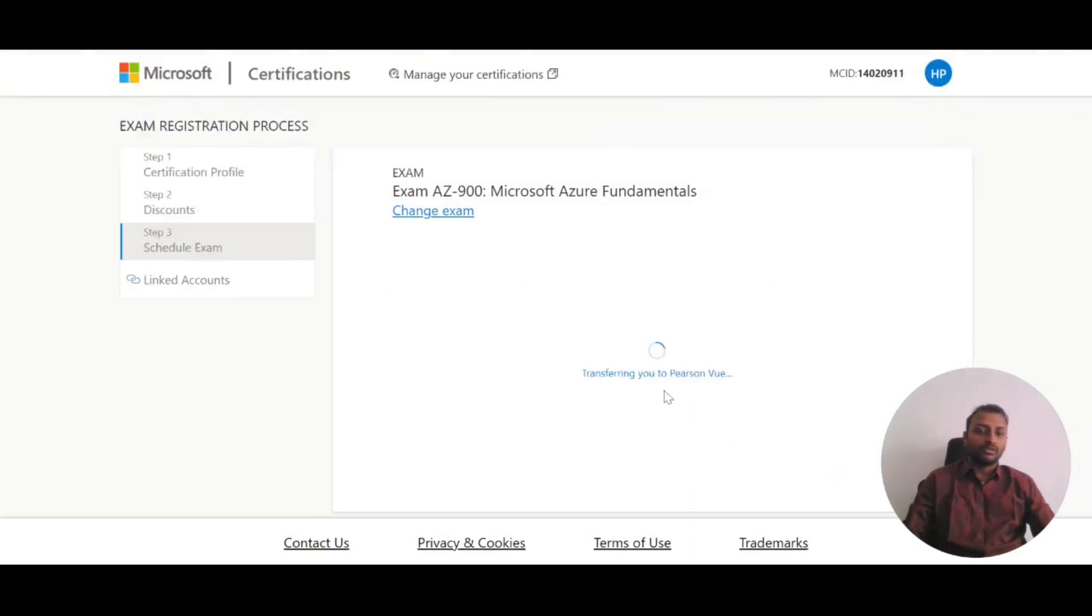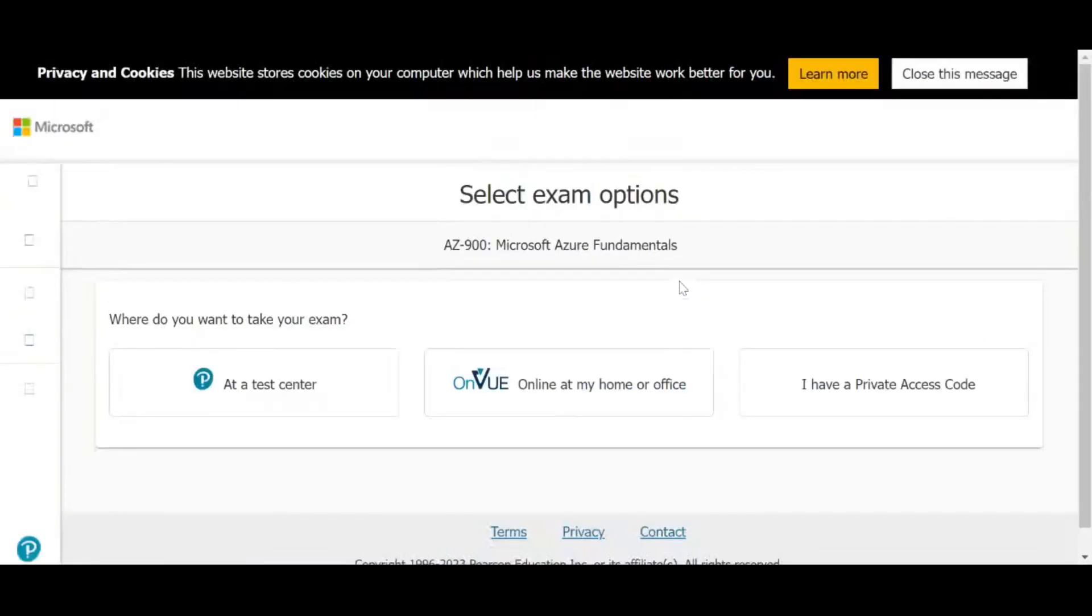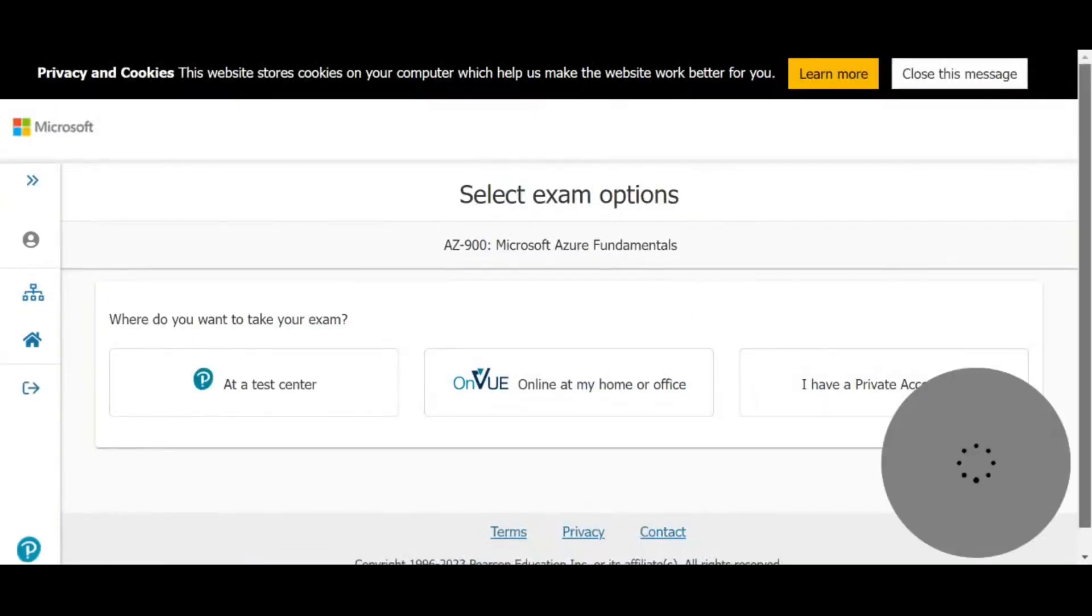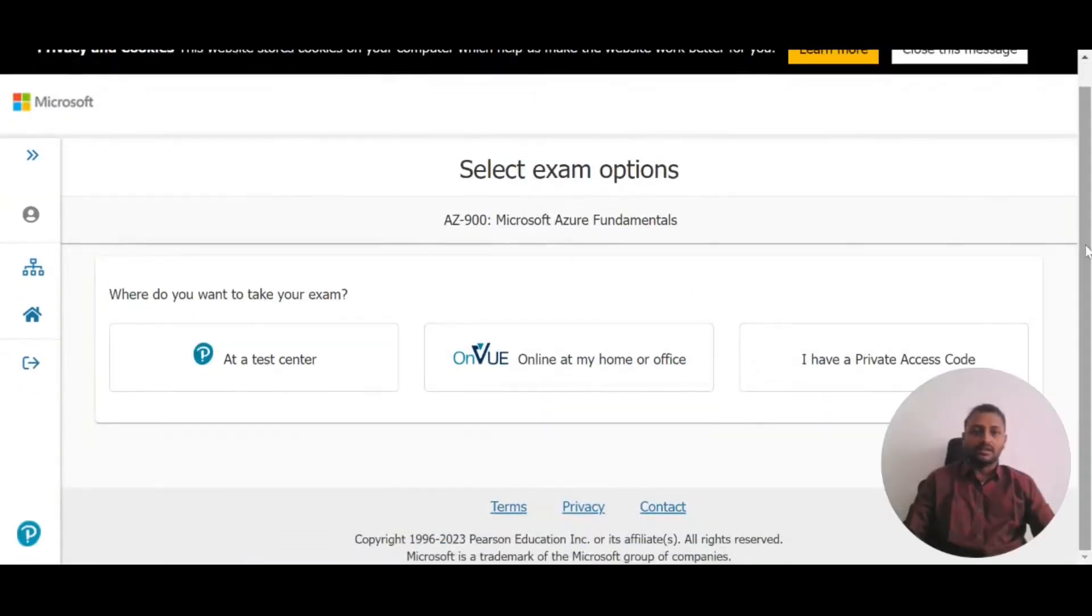It will transfer you to the Pearson VUE website, which looks like this. You'll have three options here.